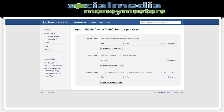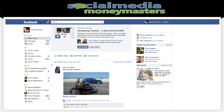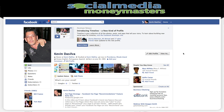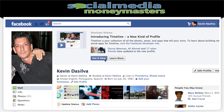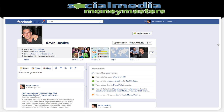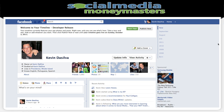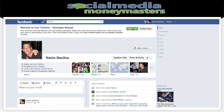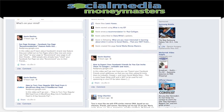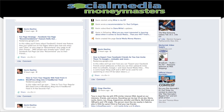Now if I come over to my Kevin Silver profile — here it says 'Introducing Timeline: a new kind of profile. Timeline is a collection of all photos, posts, and apps that tell your story.' I click get it now and voila, there's my timeline — everything's completely changed. I can publish now, so you should be able to come to your profile and see it looking like that. That's it for this video, see you on the next one.